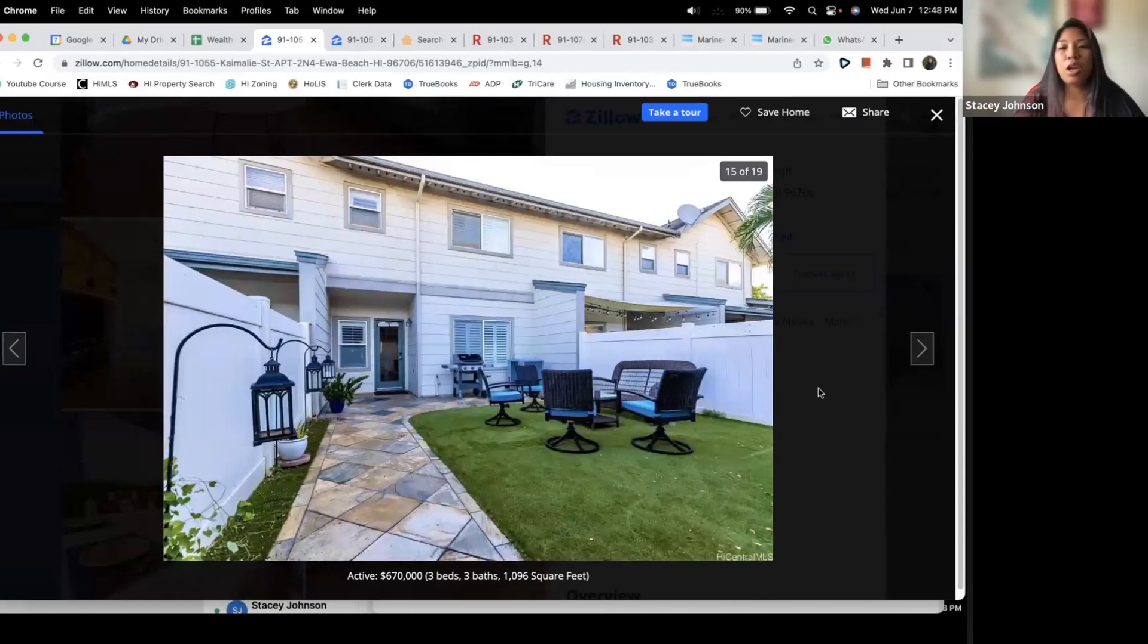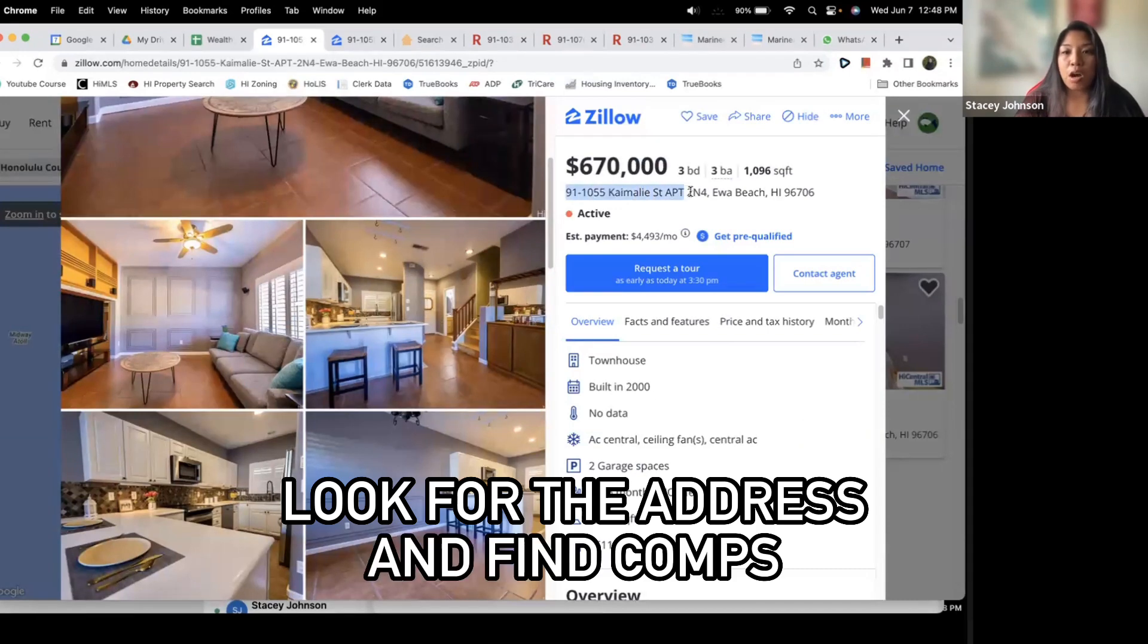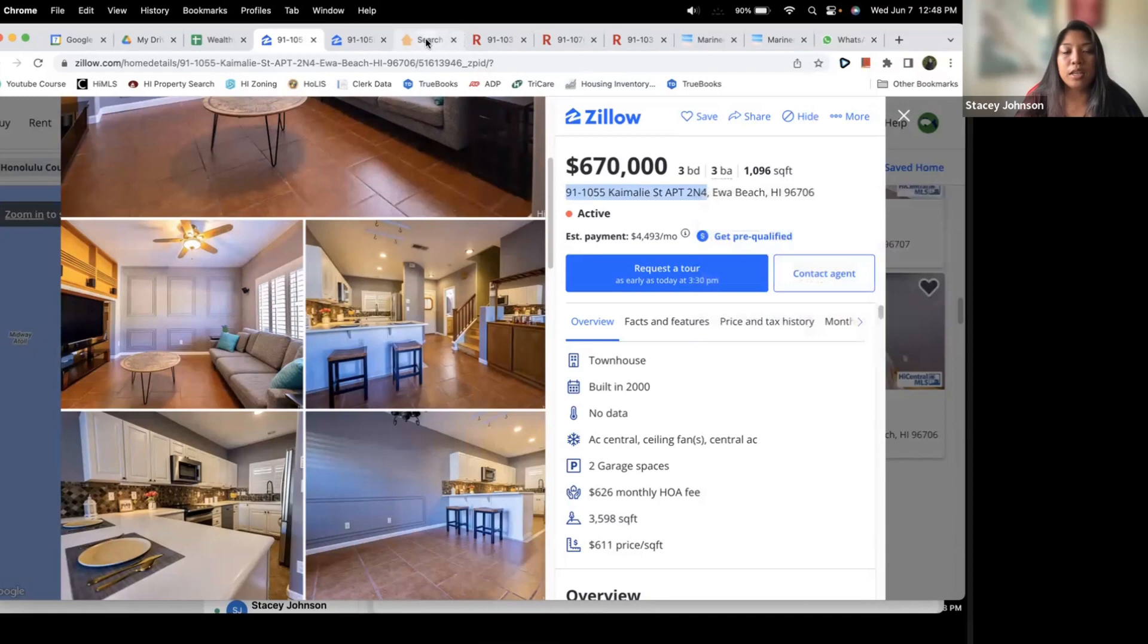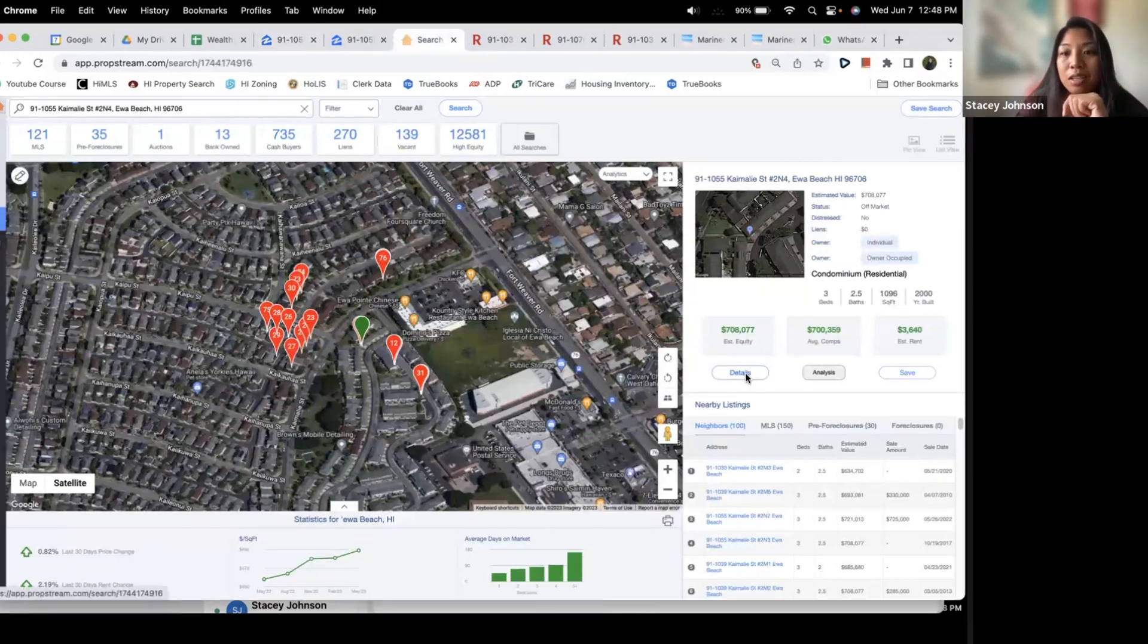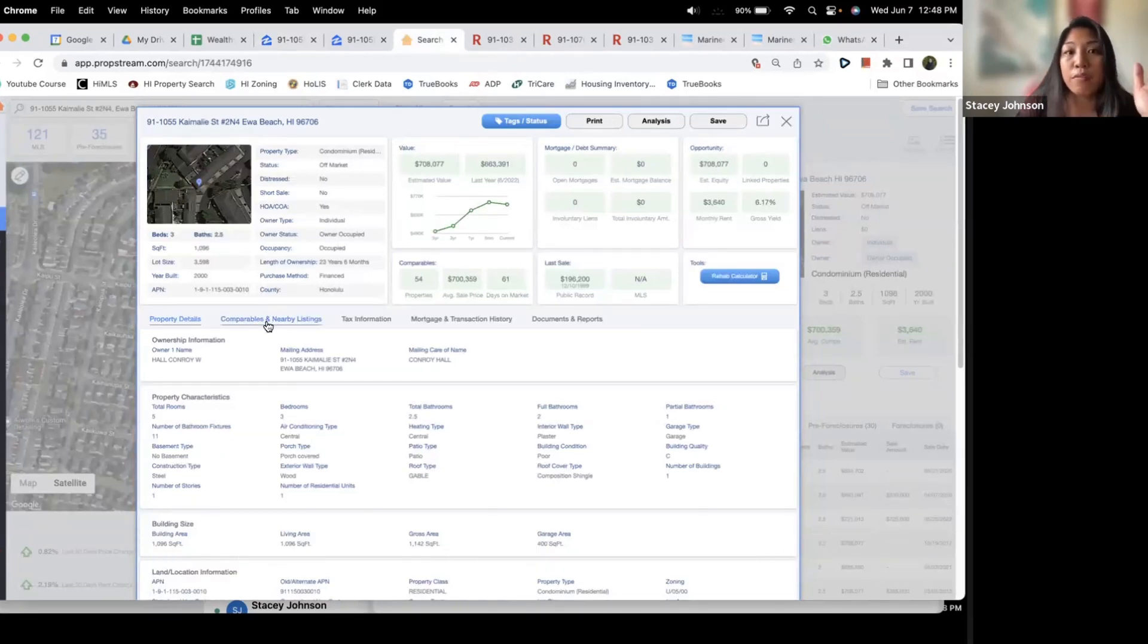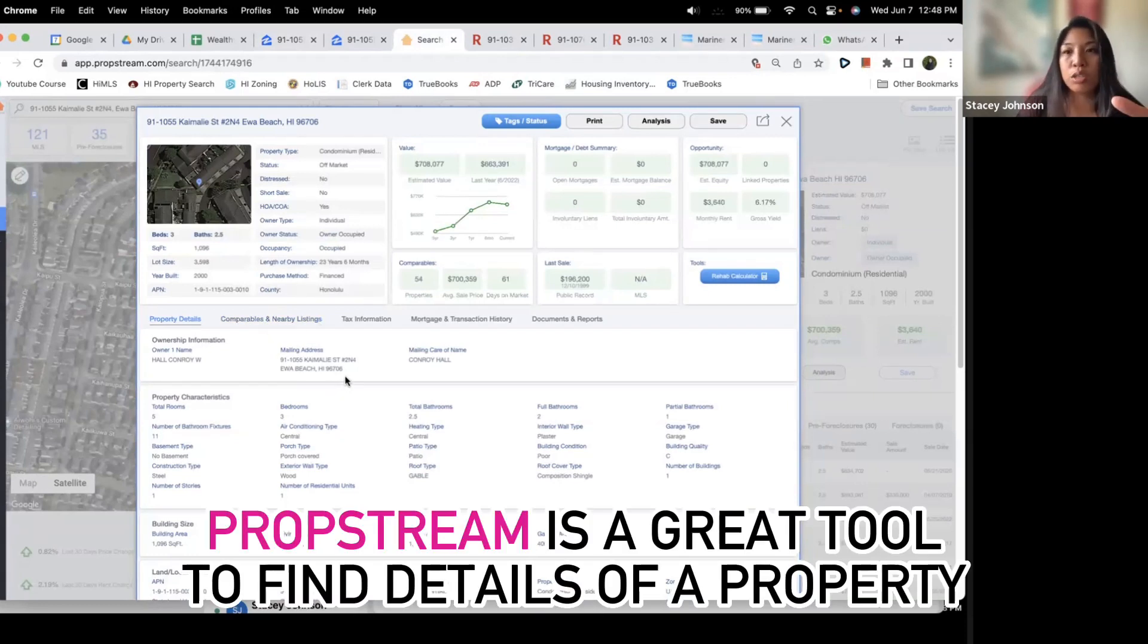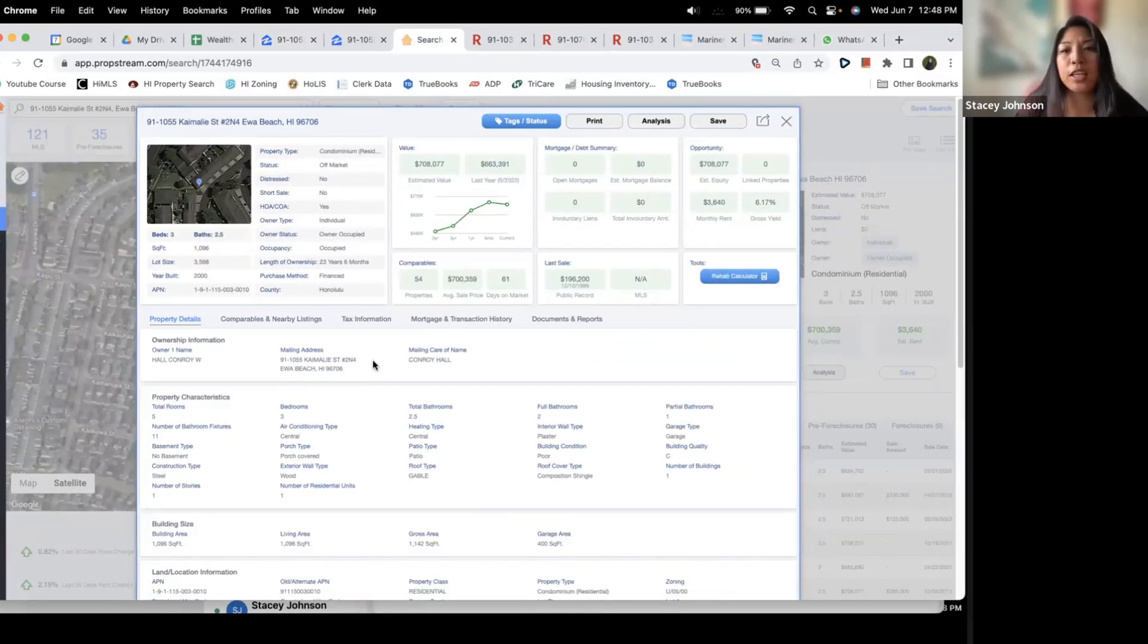What you want to do is look and see the address and try to find some comps. So I use PropStream. You copy paste that and put the address here in PropStream. It's going to pull that up. Here's the property here. Go ahead and click details and there's a section here that says comparables and nearby listings. So if you are not a realtor and you need access to some MLS access, this is a great tool. PropStream is a great tool to find details about a property.